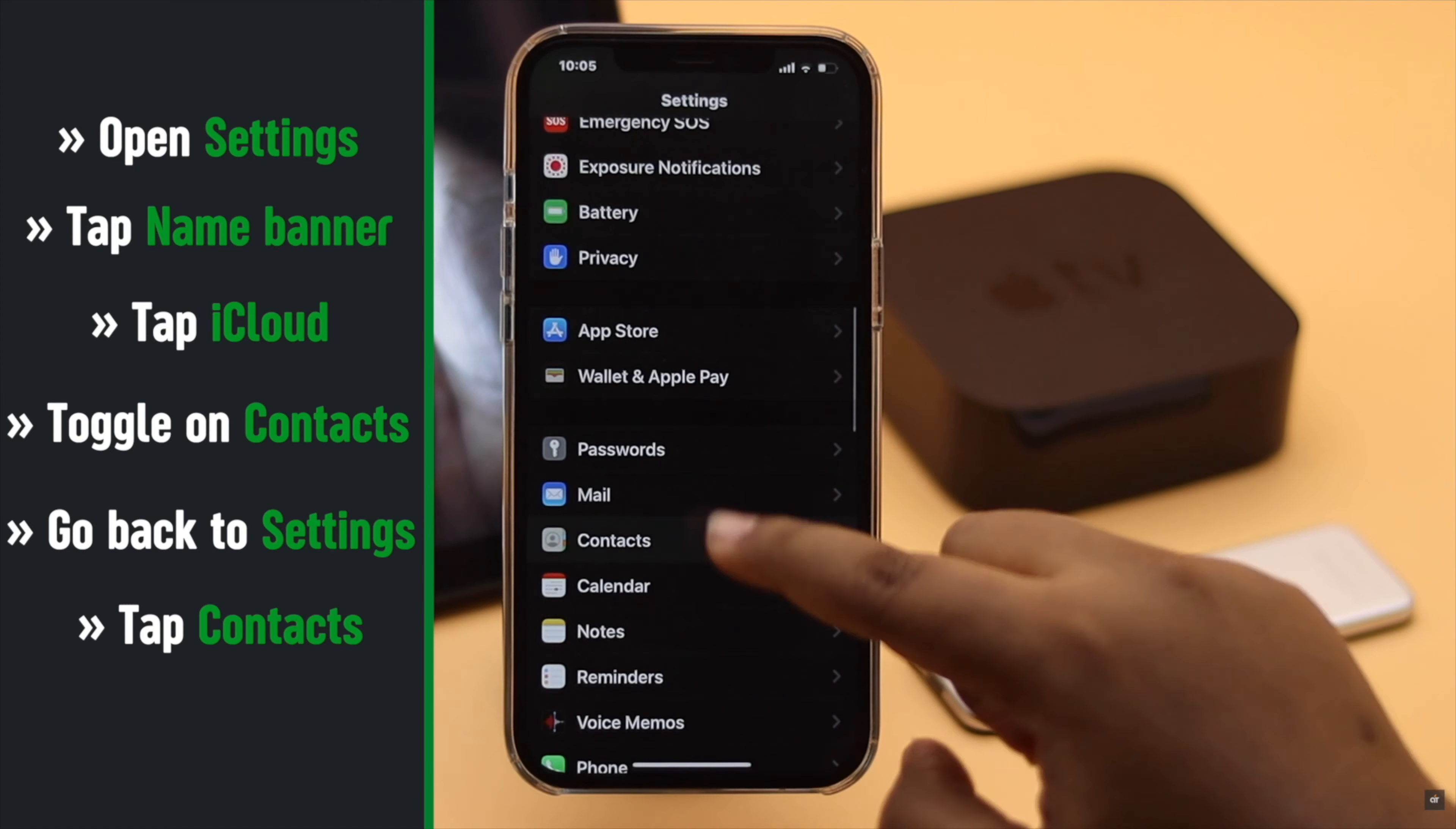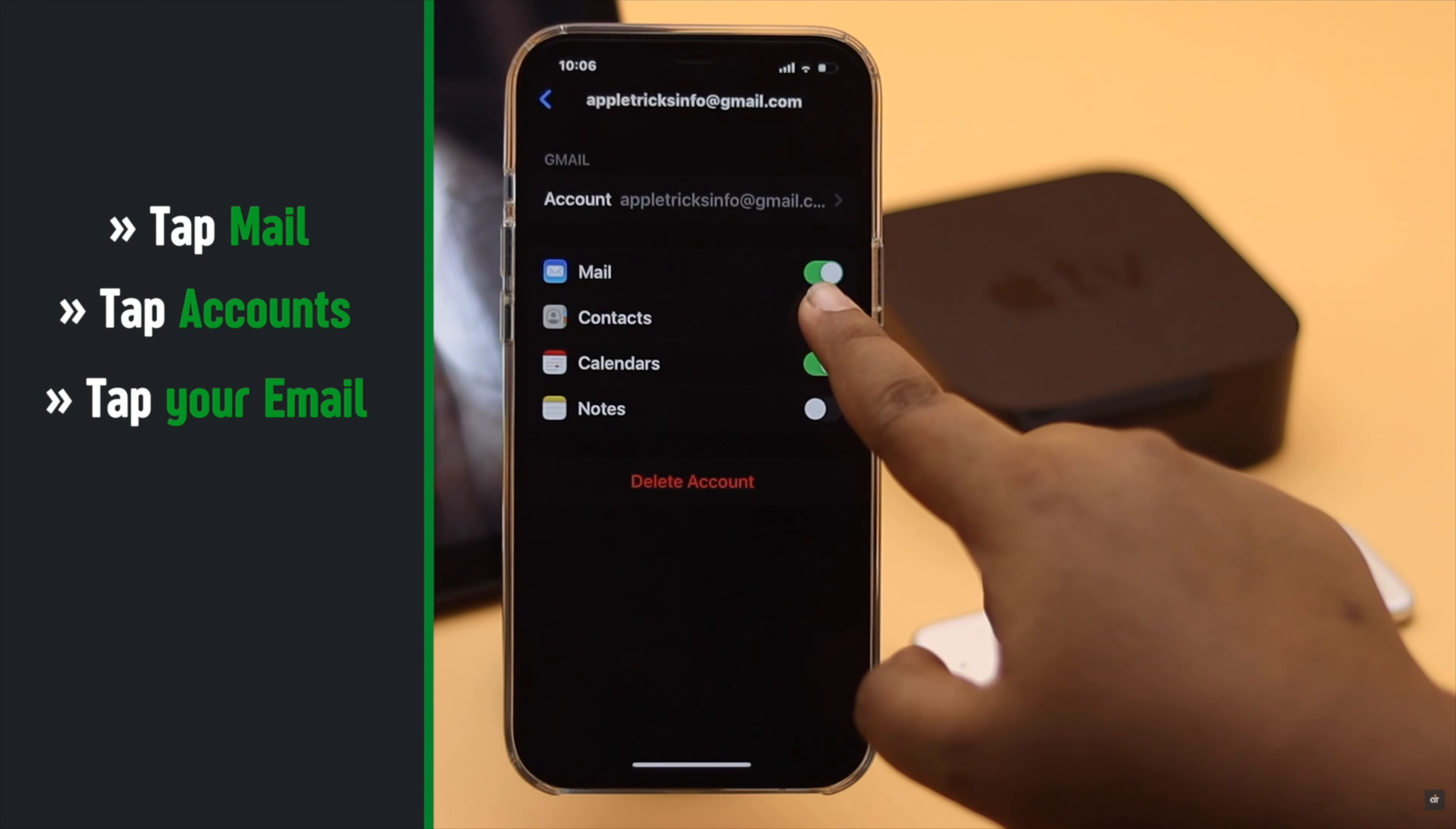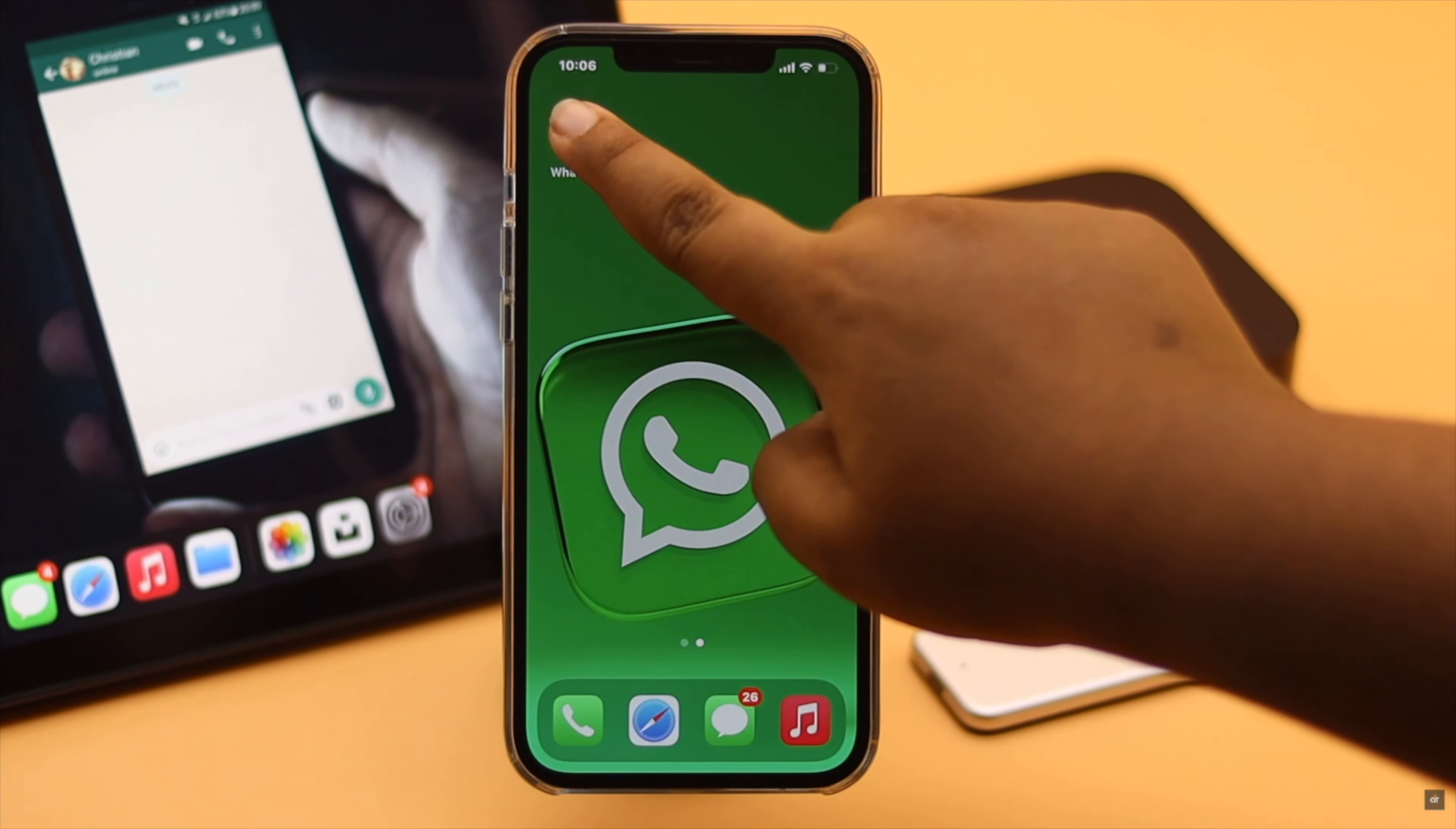Tap Import SIM Contacts. Now go back and tap Mail, tap Accounts, tap on your email, and make sure Contacts are toggled on. Now all the contacts will be in your iPhone again. Now if you open WhatsApp, you will see the contacts name.